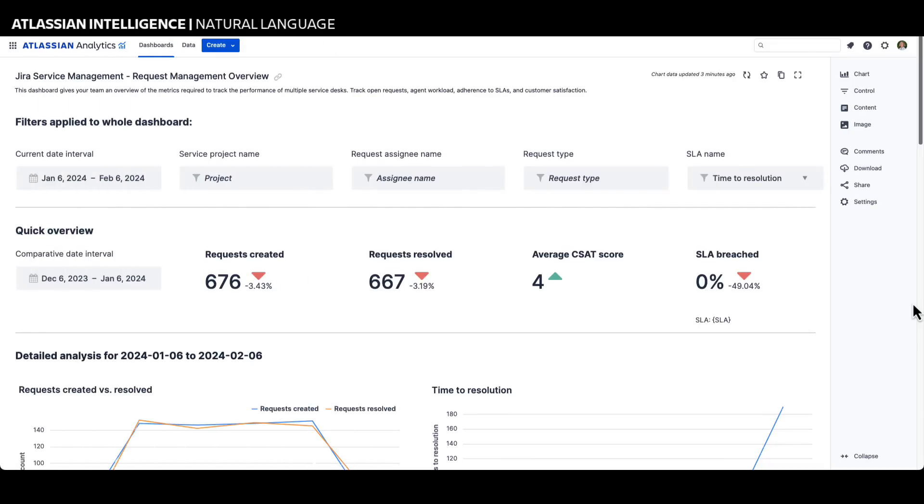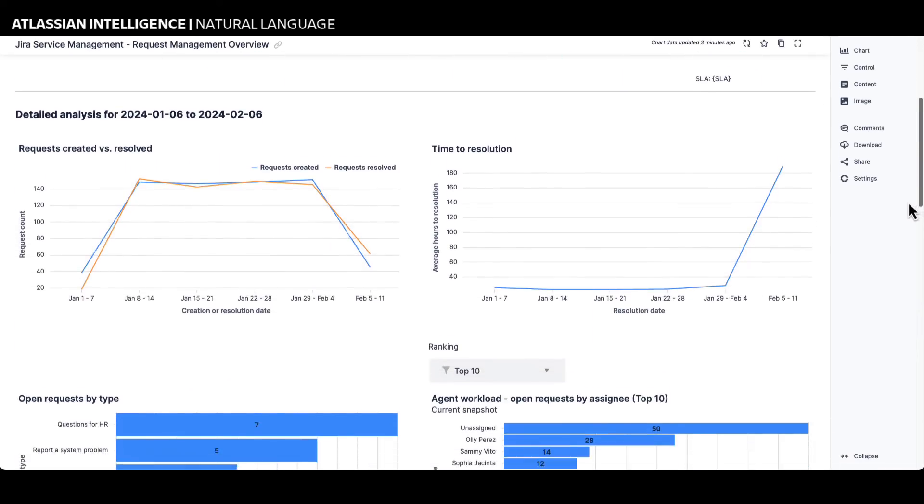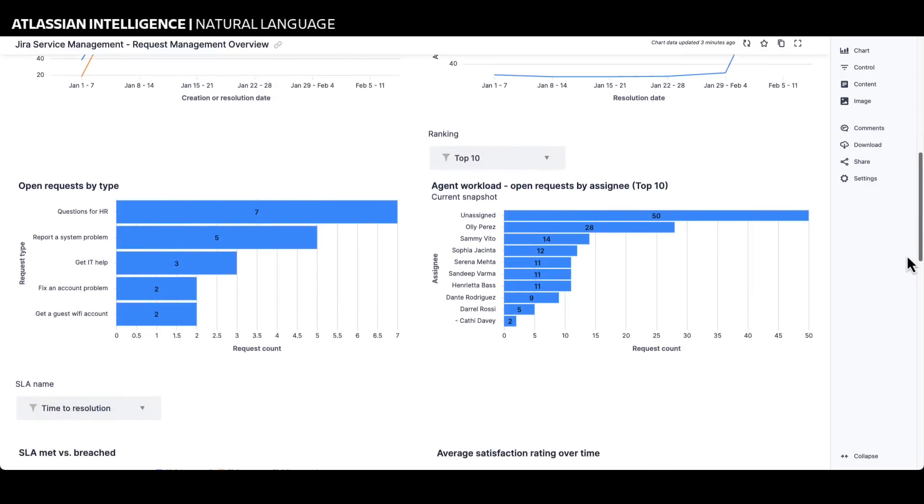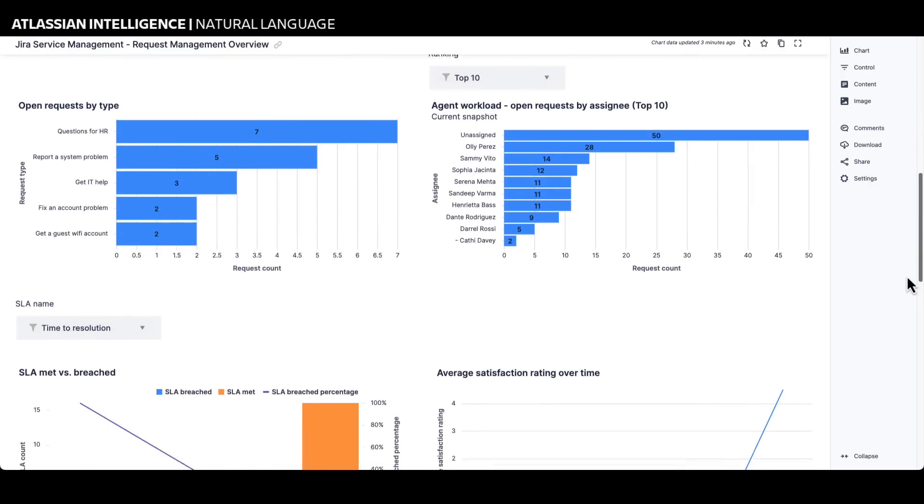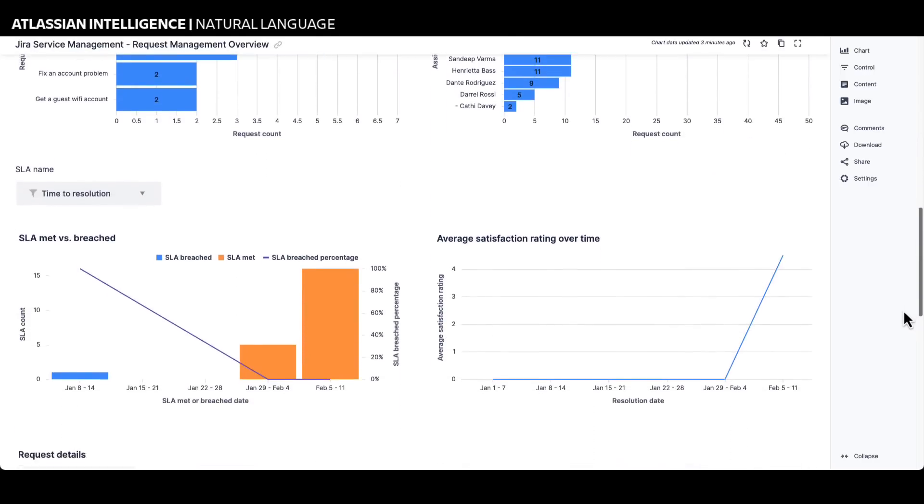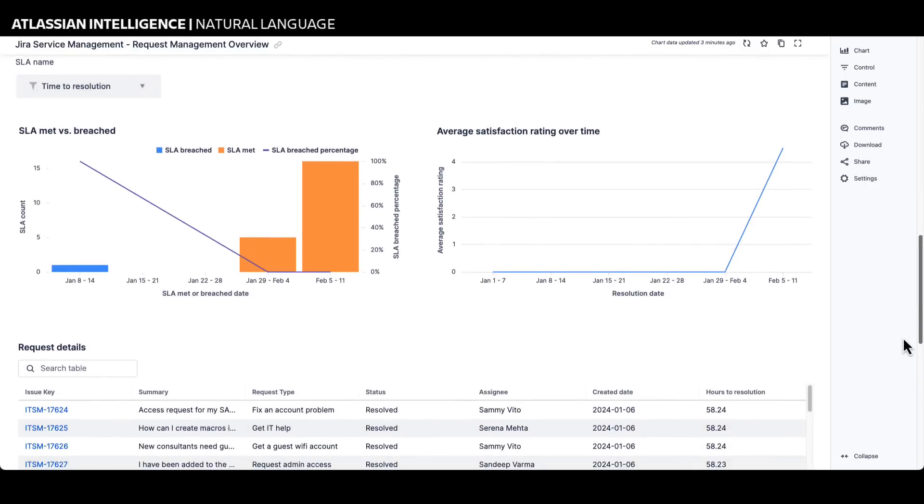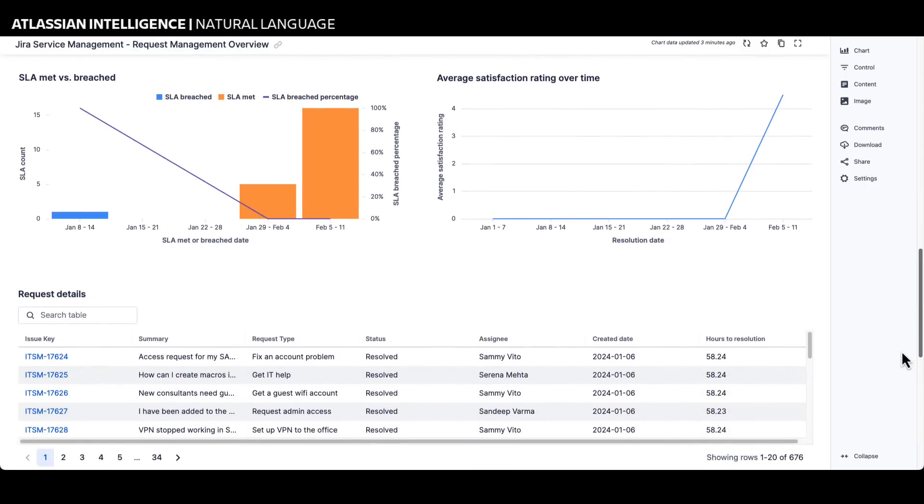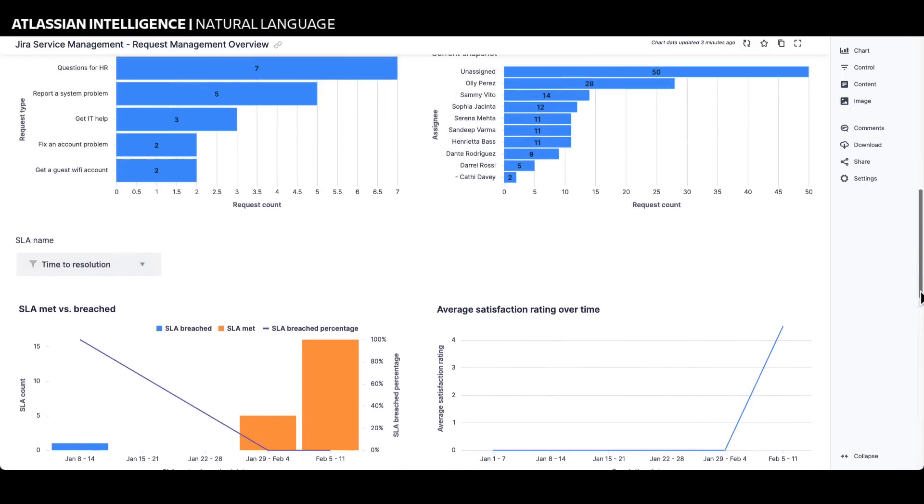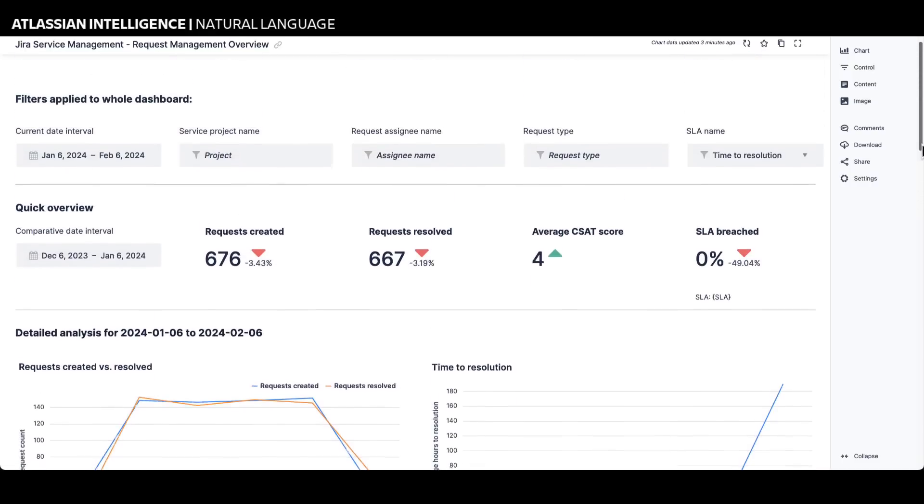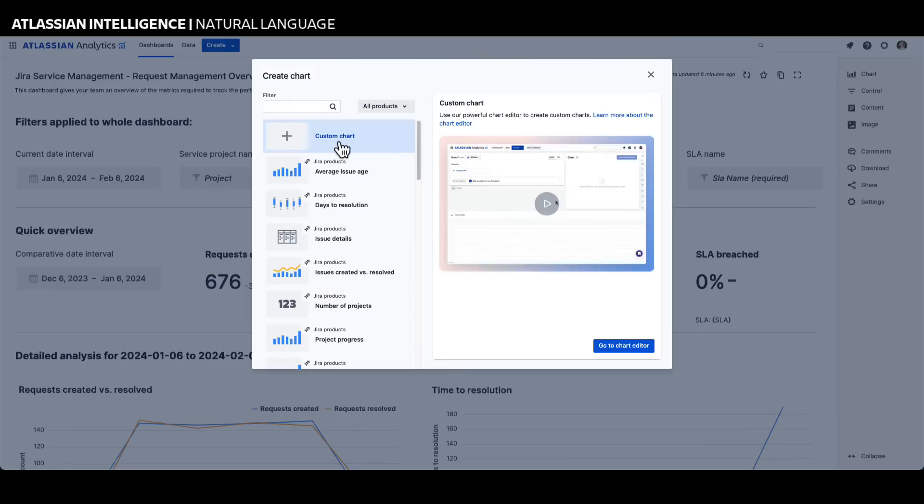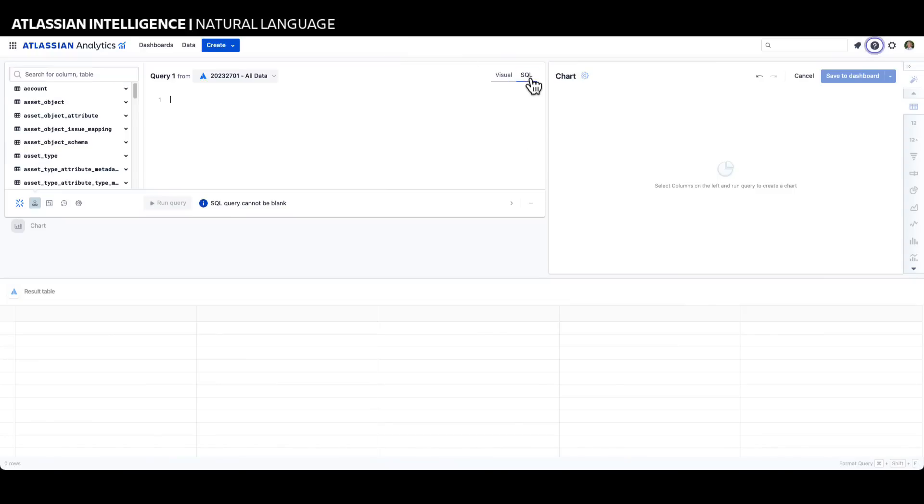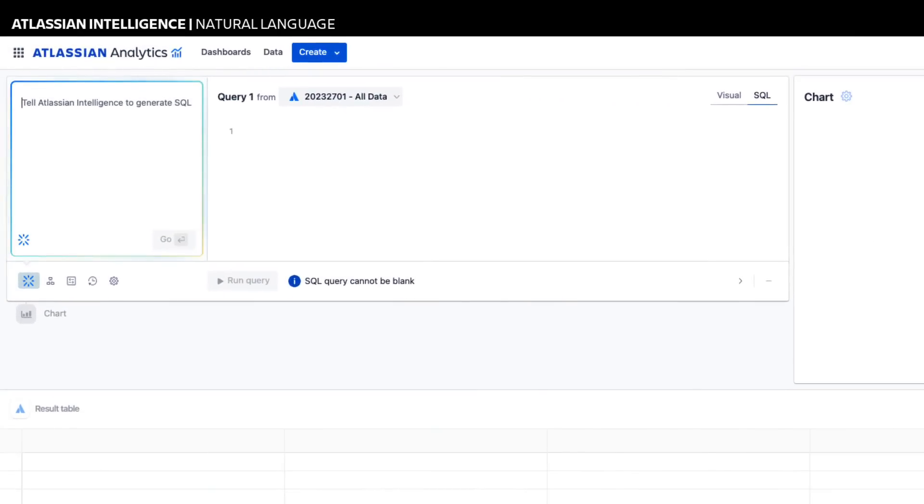Atlassian Analytics is a powerful data visualization platform that provides customers simple and flexible ways to analyze data across Atlassian products and other data sources. Atlassian Analytics helps teams make data-driven decisions by bringing data together to build interactive and customizable dashboards with ease. With Atlassian Intelligence, Atlassian Analytics can interpret users' natural language questions and translate them into Jira query language to create actionable insights to improve business outcomes.